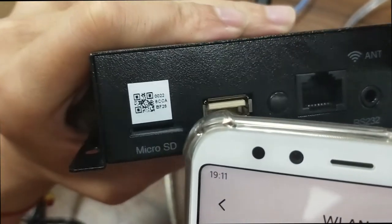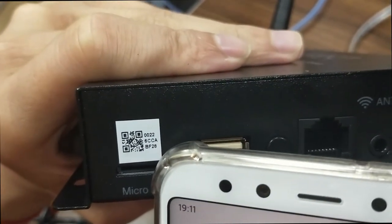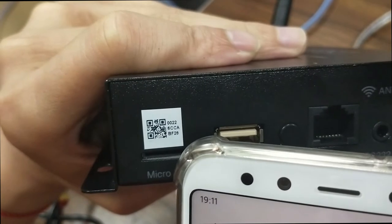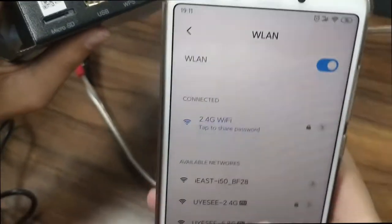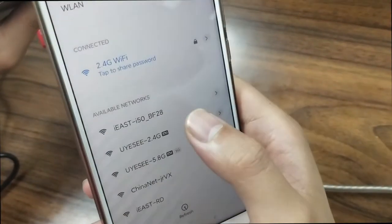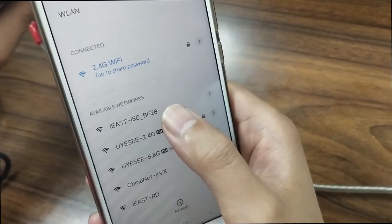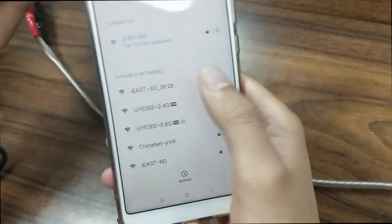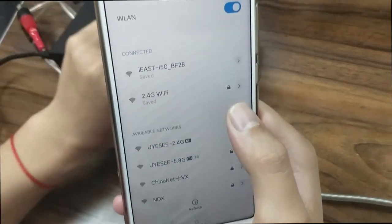On the white label, the last four numbers show BF28. And here, there is a hotspot BF28 — so this one is the SSID for this unit. Click it and connect.